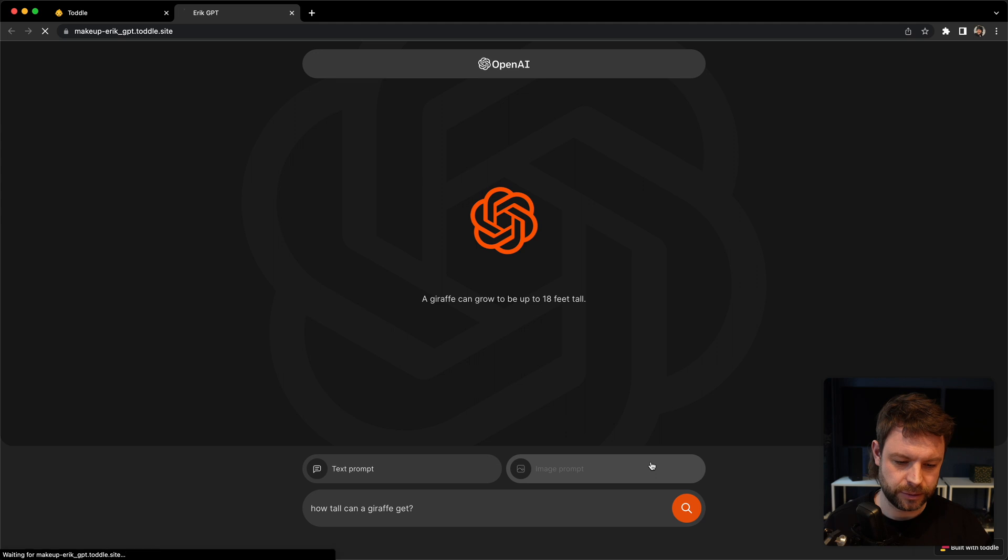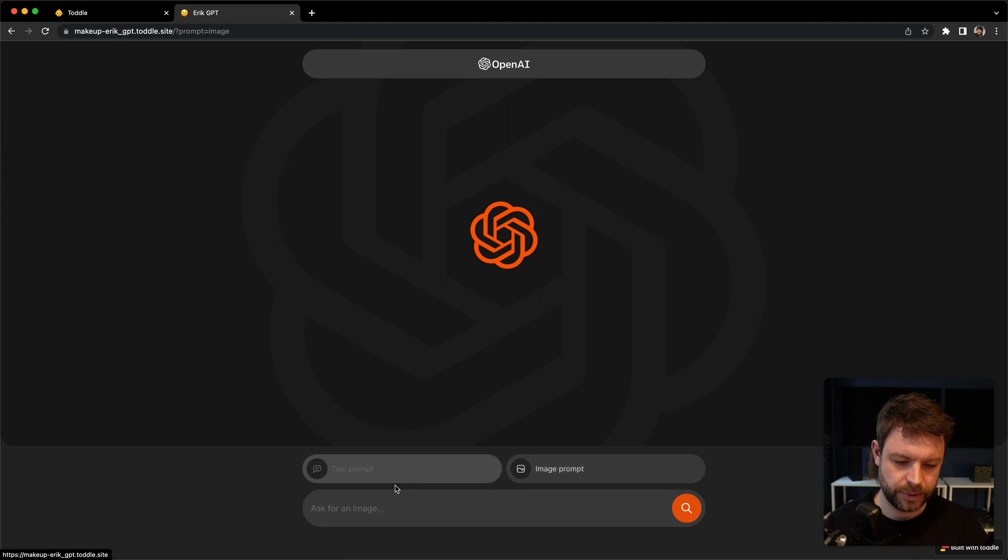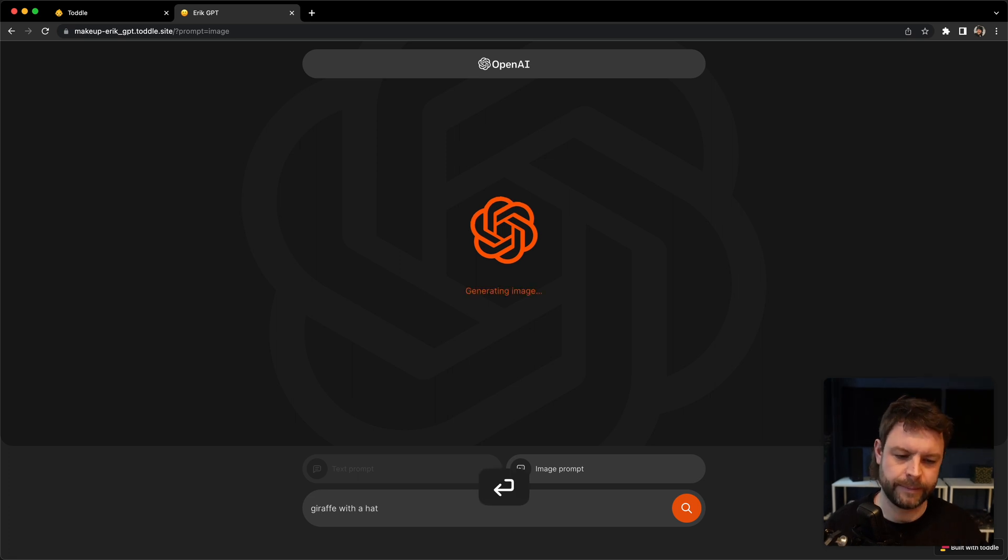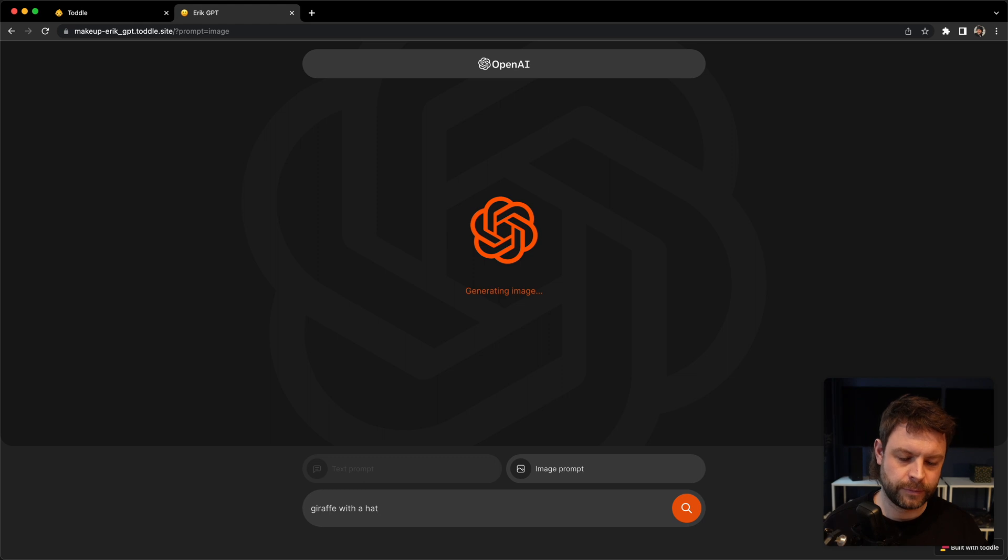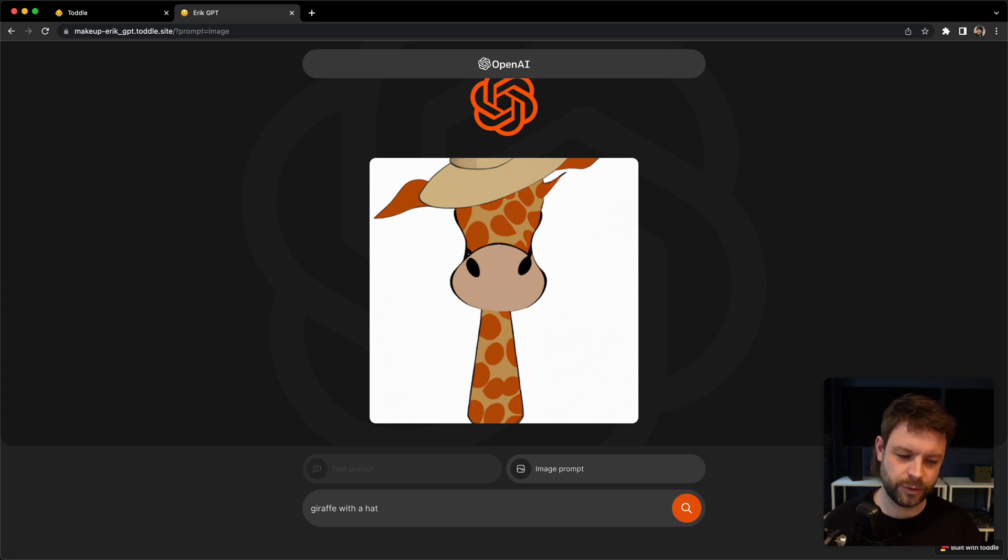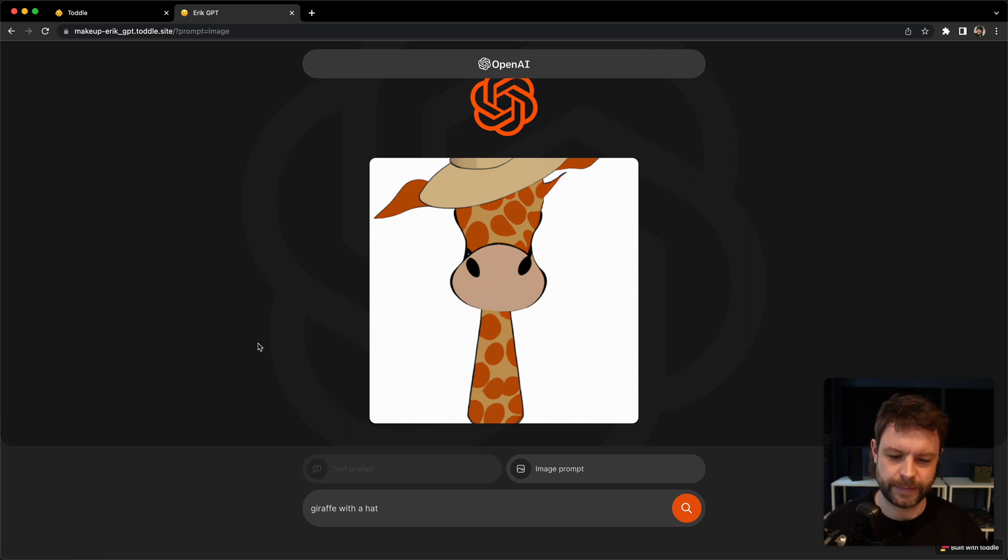I'll choose the image prompt down here and I can ask for a giraffe with a hat. It's generating an image and something is happening. I have a giraffe with a hat on. Cool. So this template works.